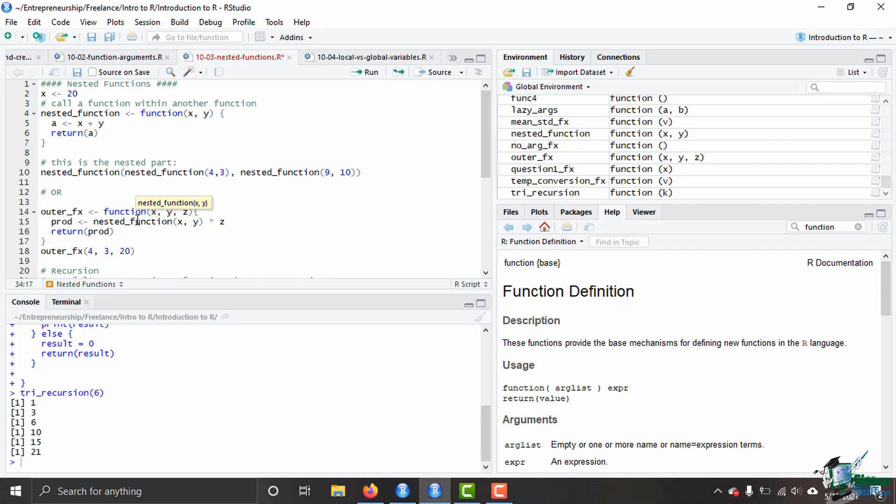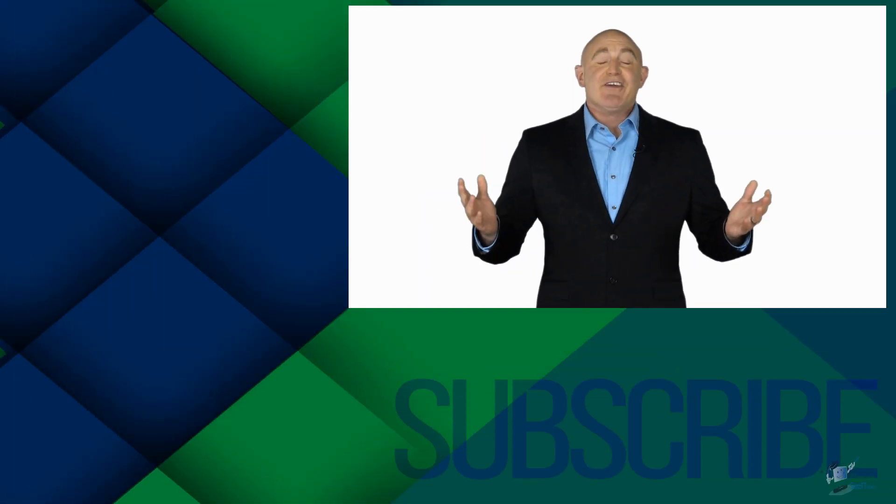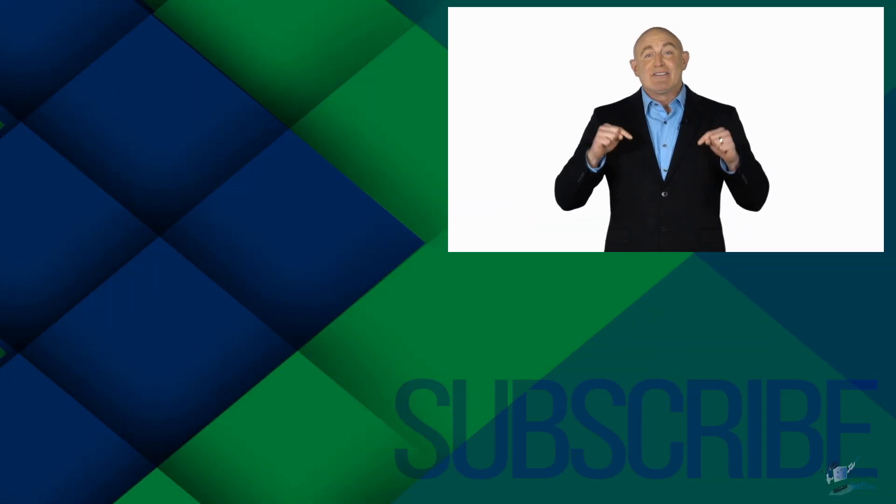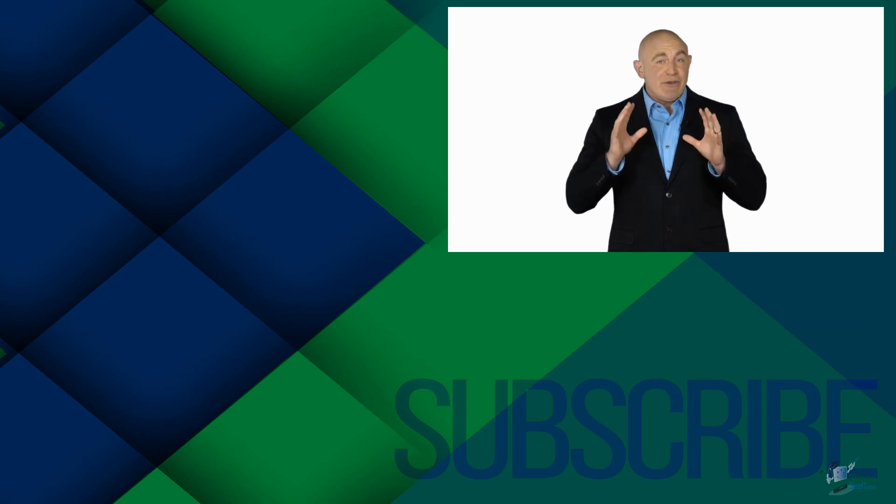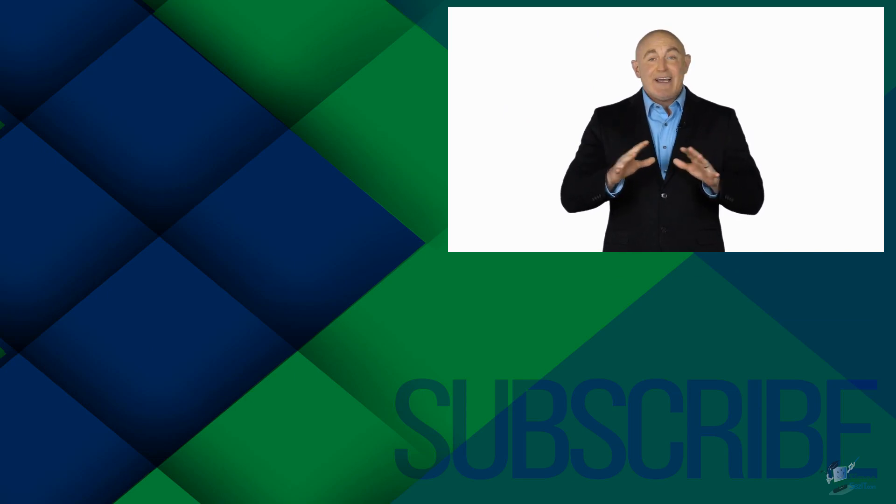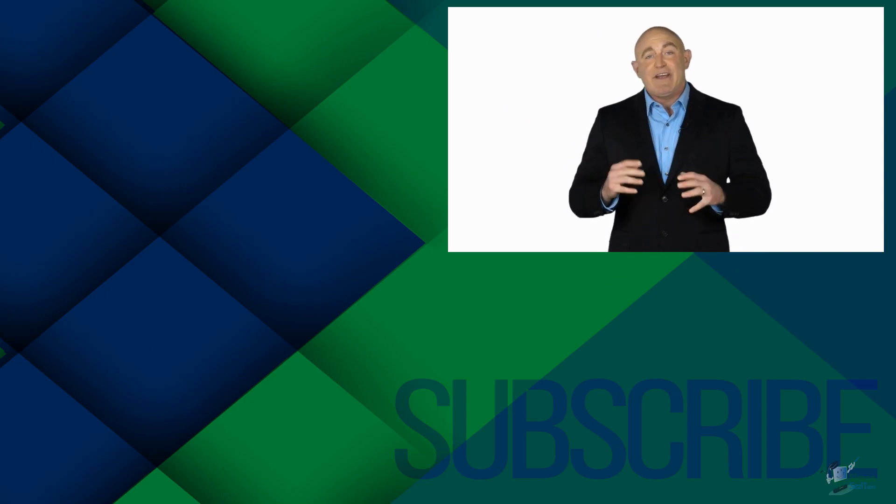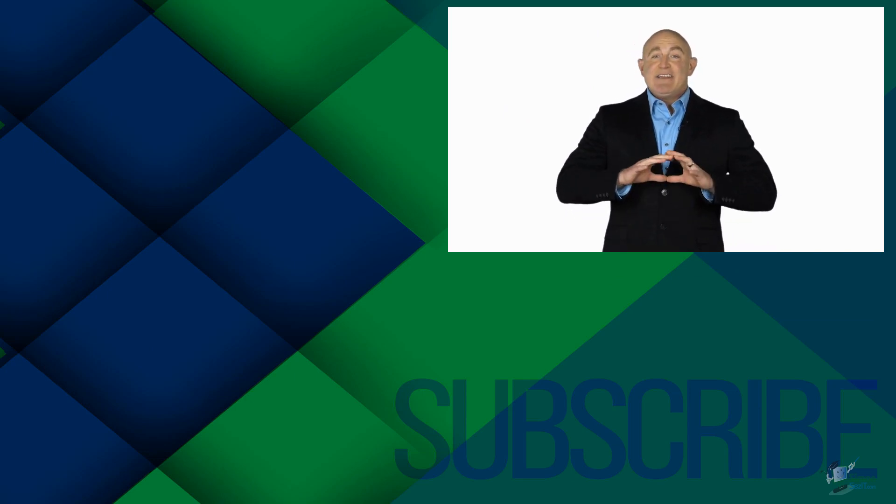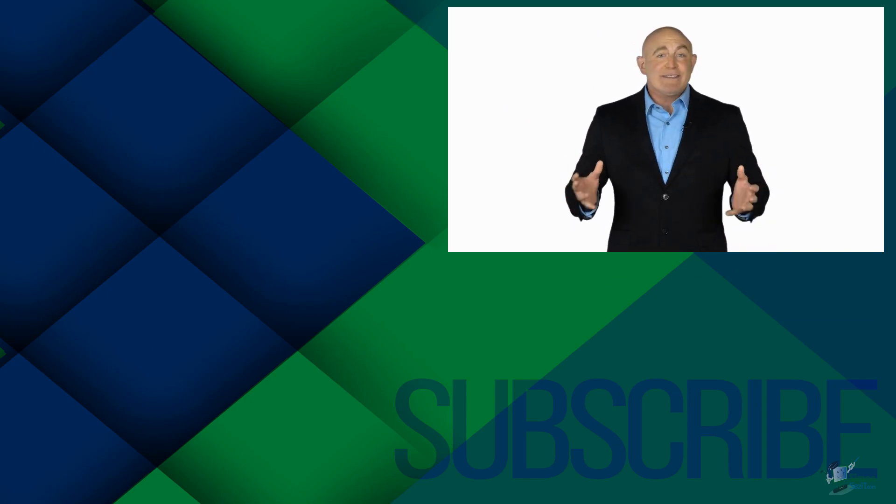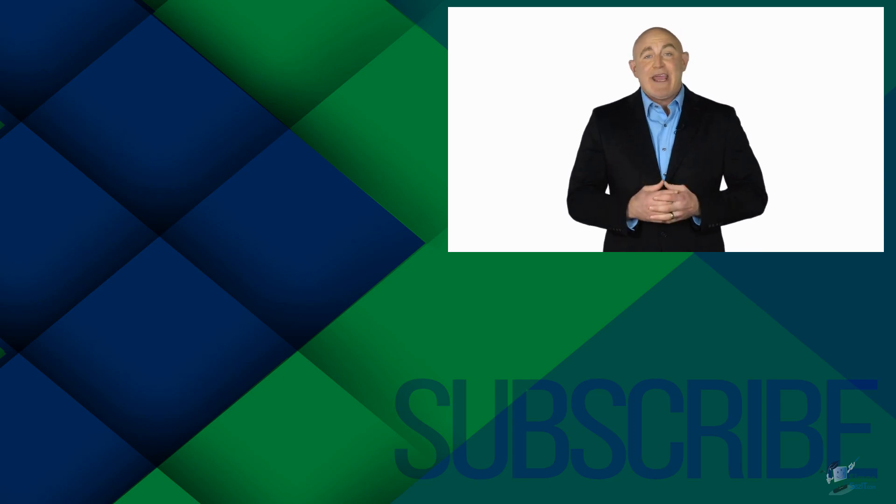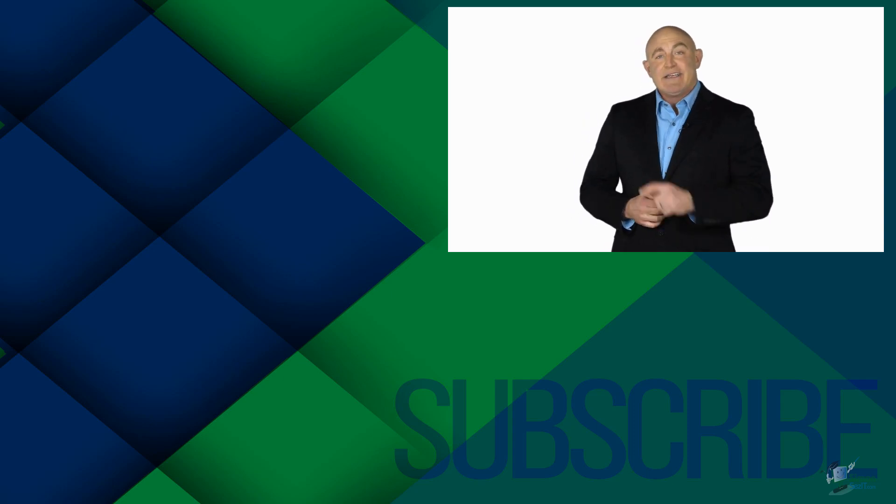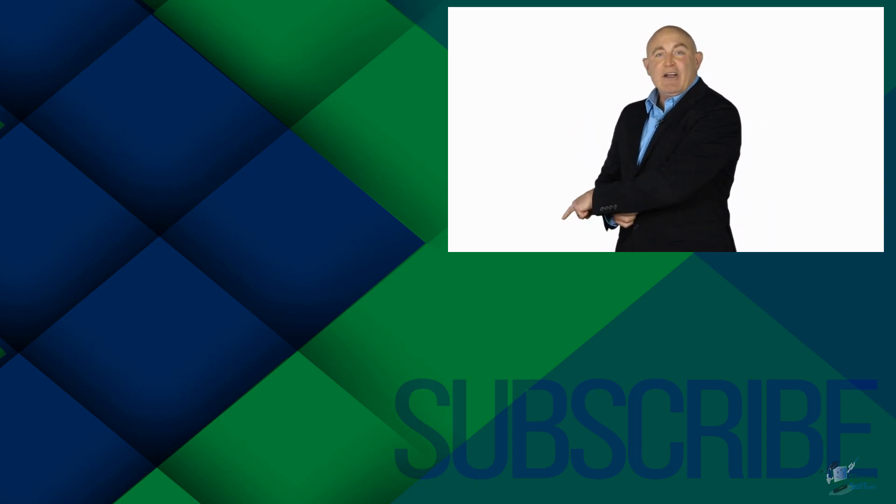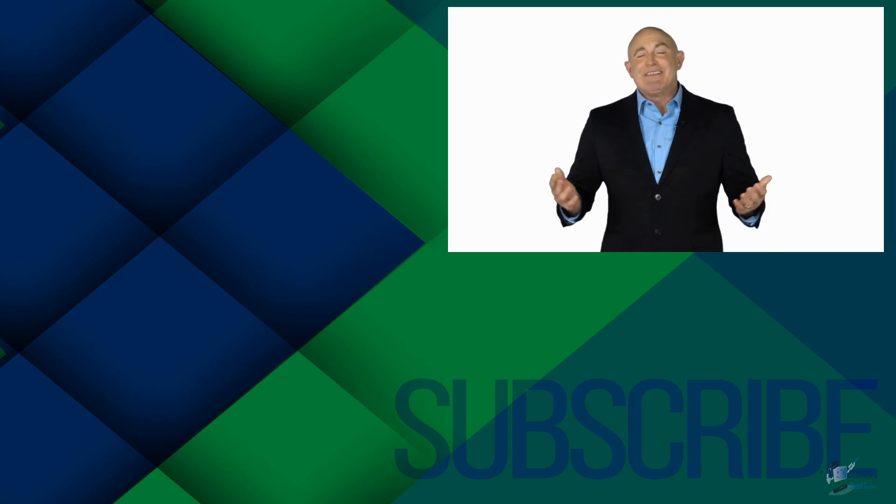If you're not a subscriber, click down below to subscribe so you get notified about similar videos we upload. To see the full course that this video came from, click over there, and click over there to see more videos from Simon Says It.